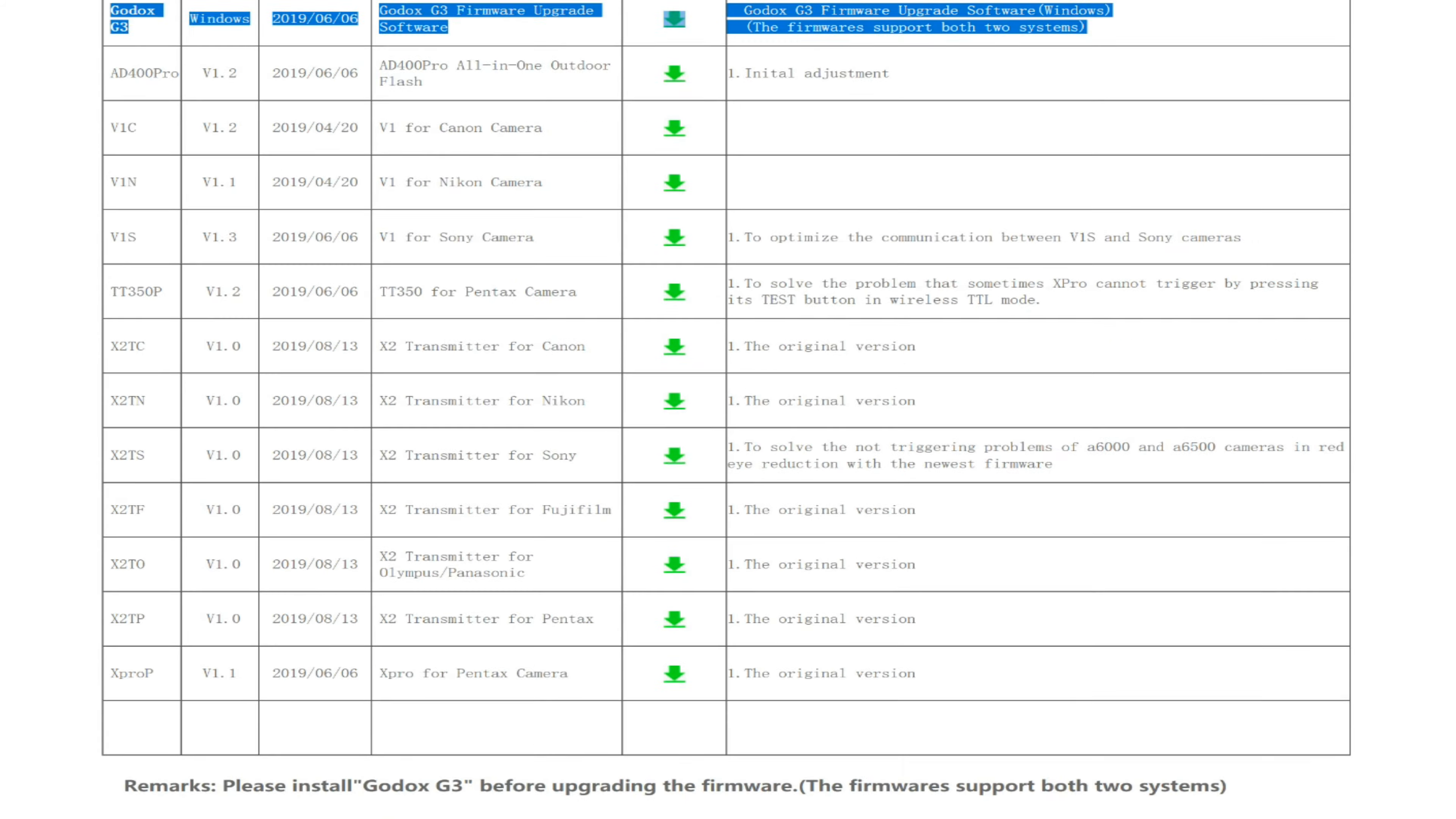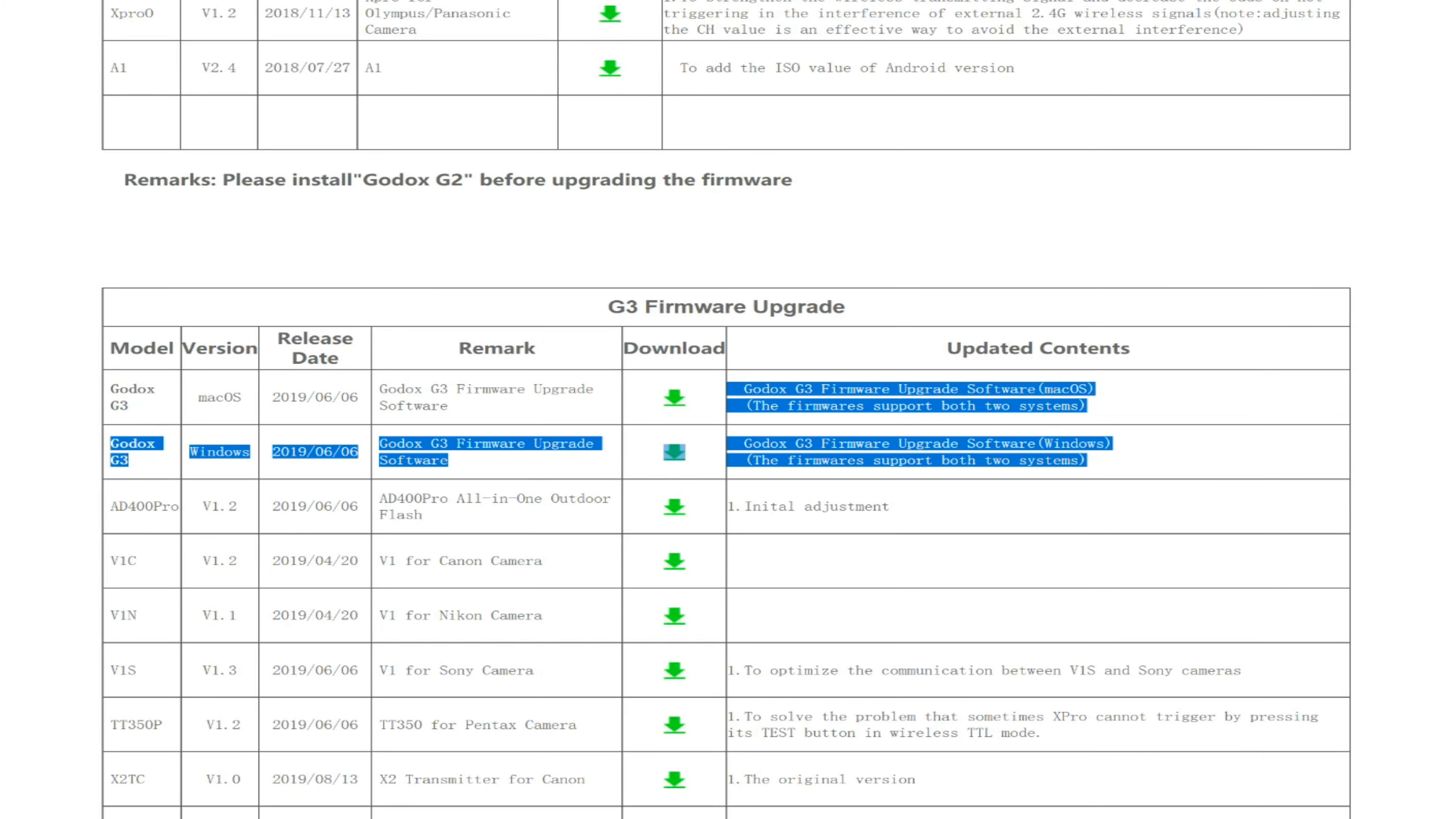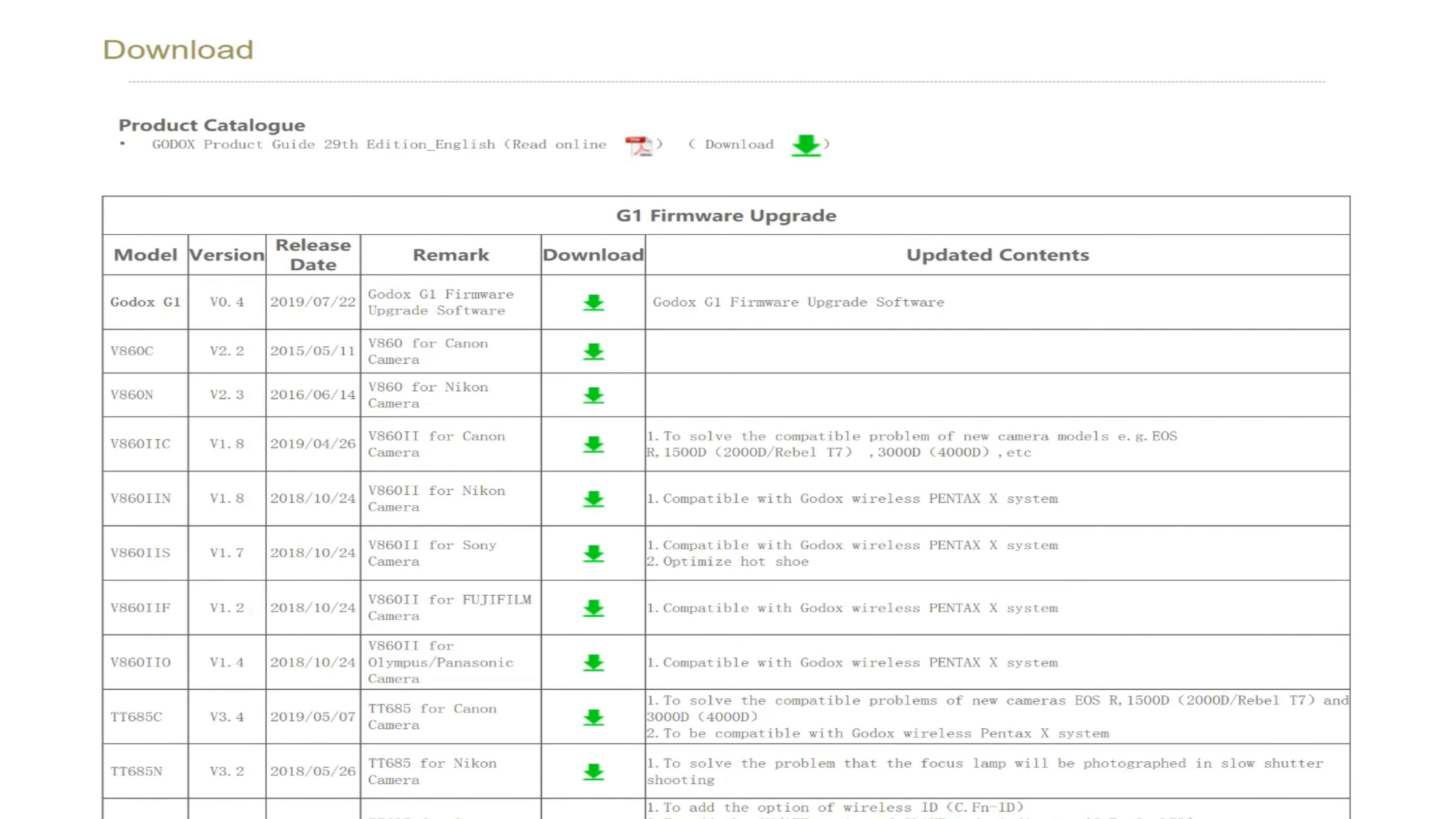So I needed two different firmware upgrade software to update what I had. That was a bit confusing. You'd think they would have one firmware upgrade program that would just do them all, but they didn't do that.